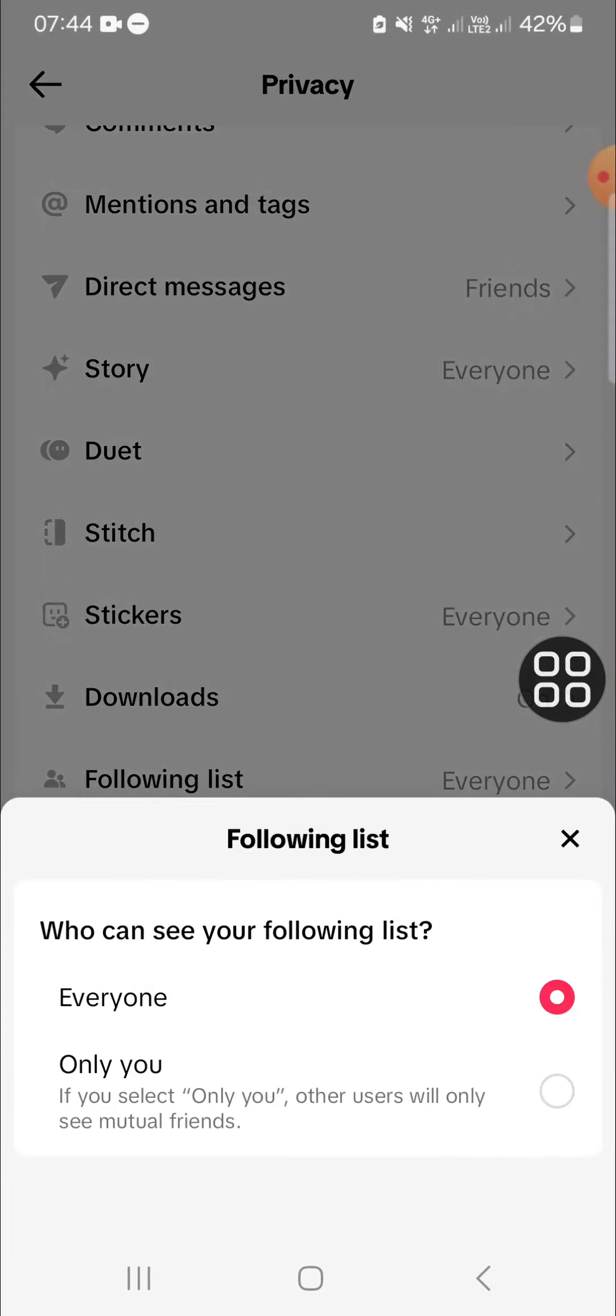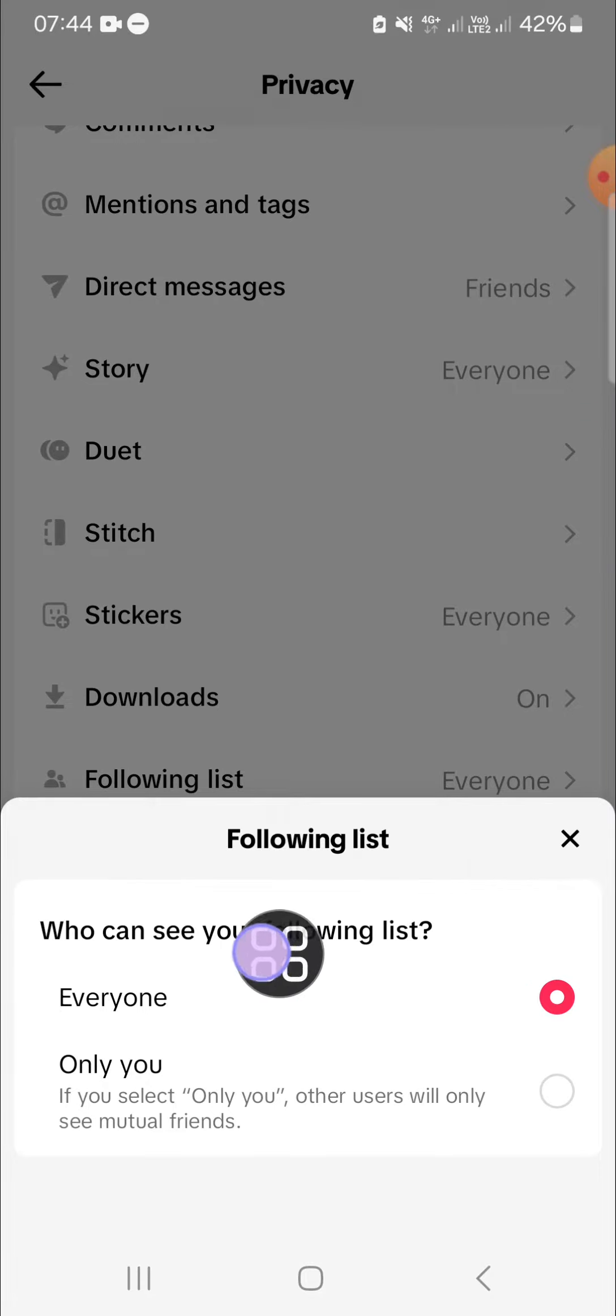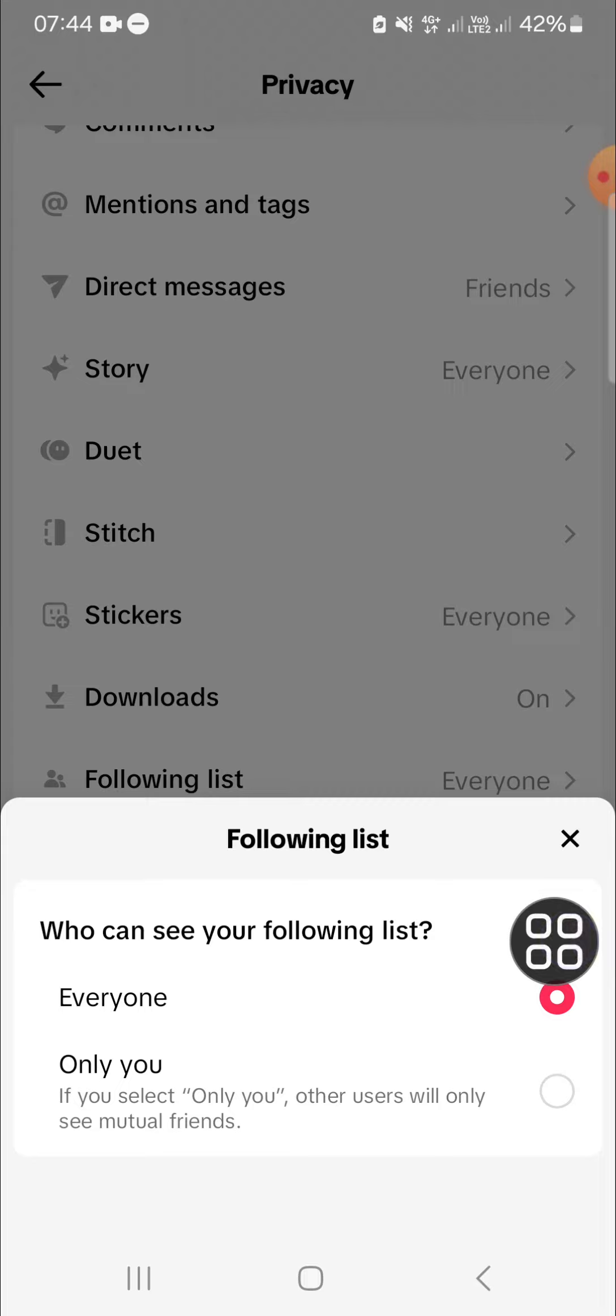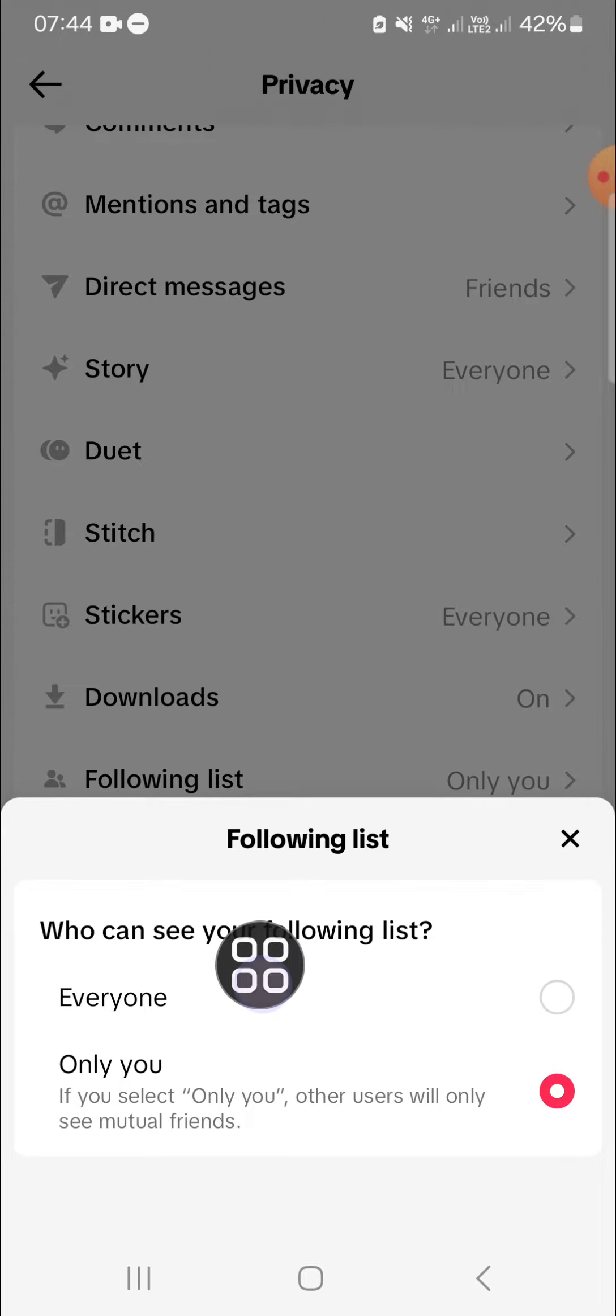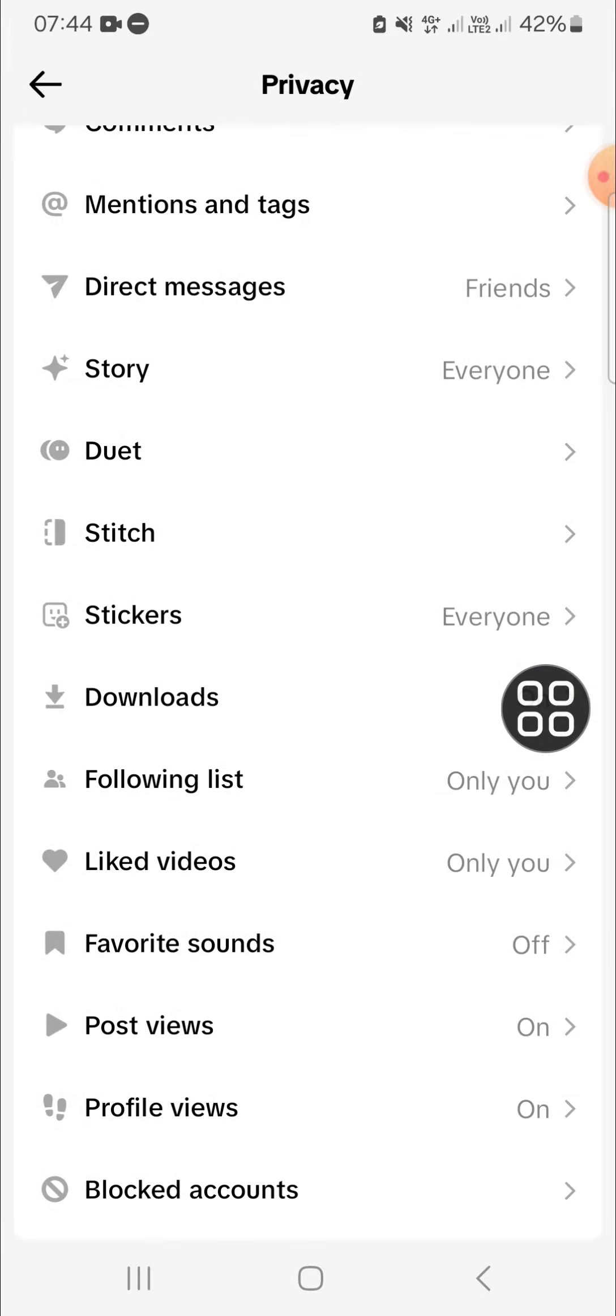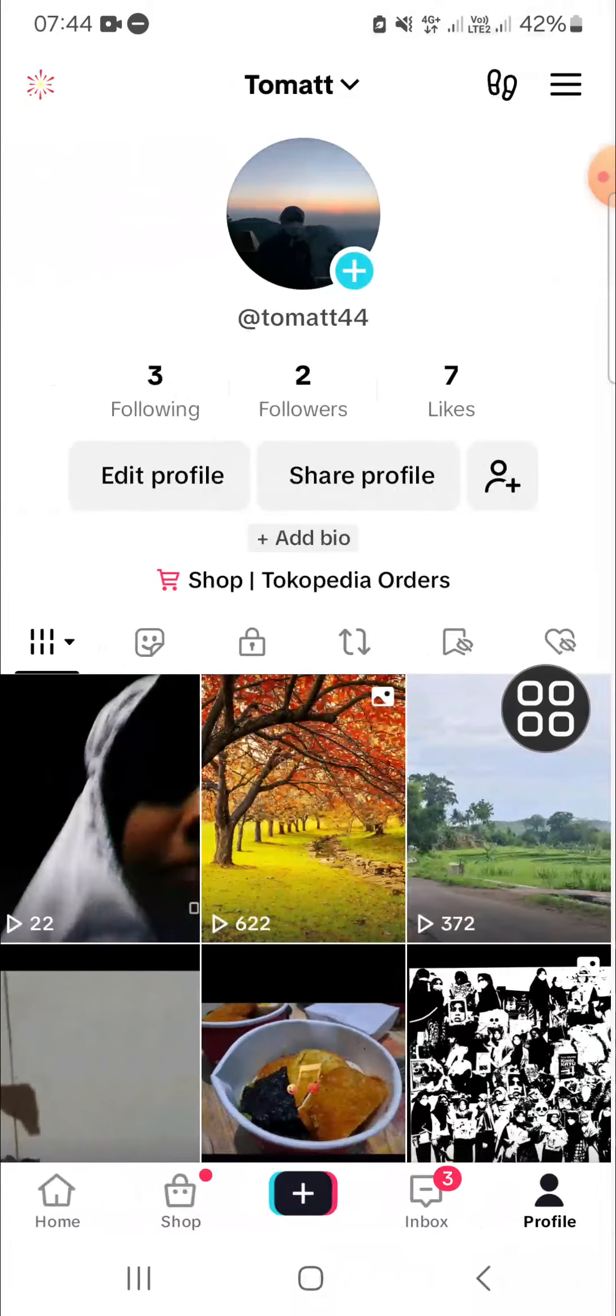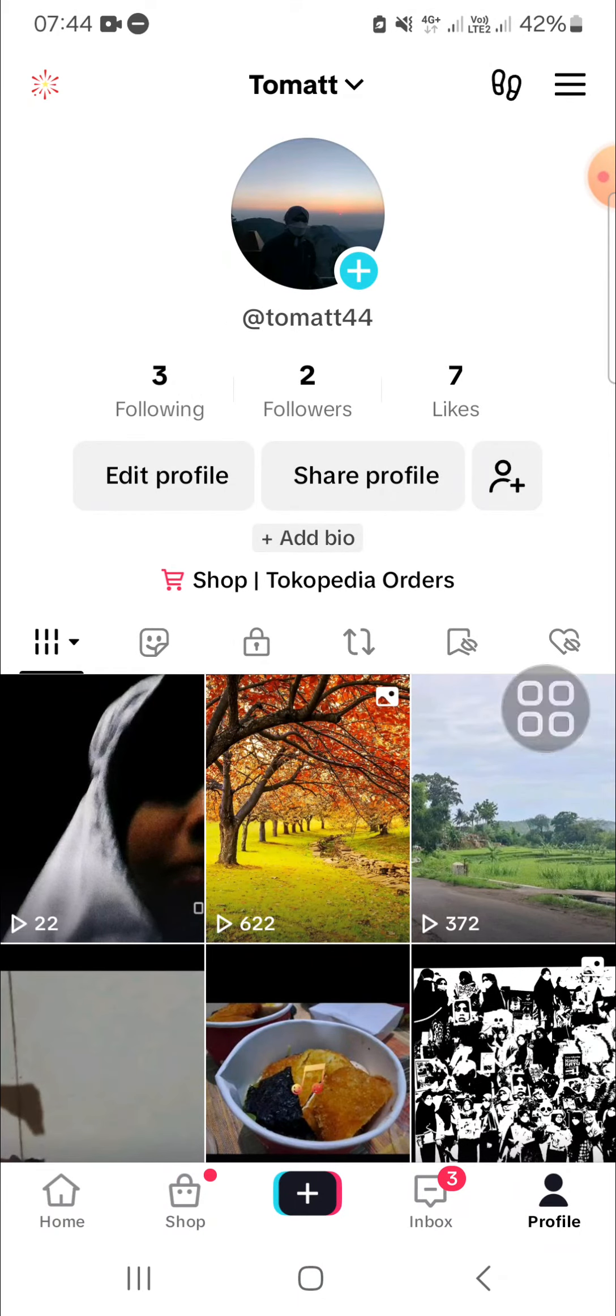As you can see, everyone can see my following list and I'm going to change it. I'm going to select Only You, so only me who can see my following list. And that's how we can hide following list on TikTok.